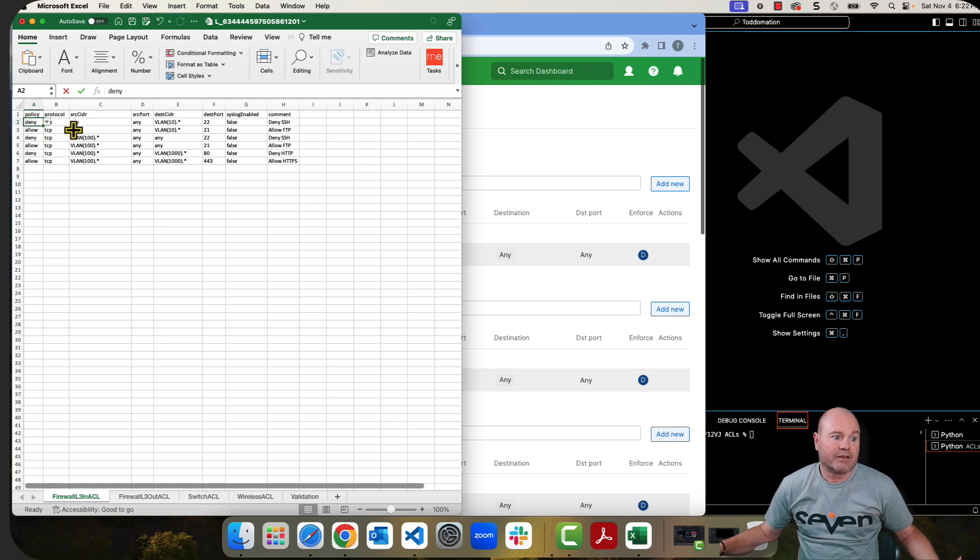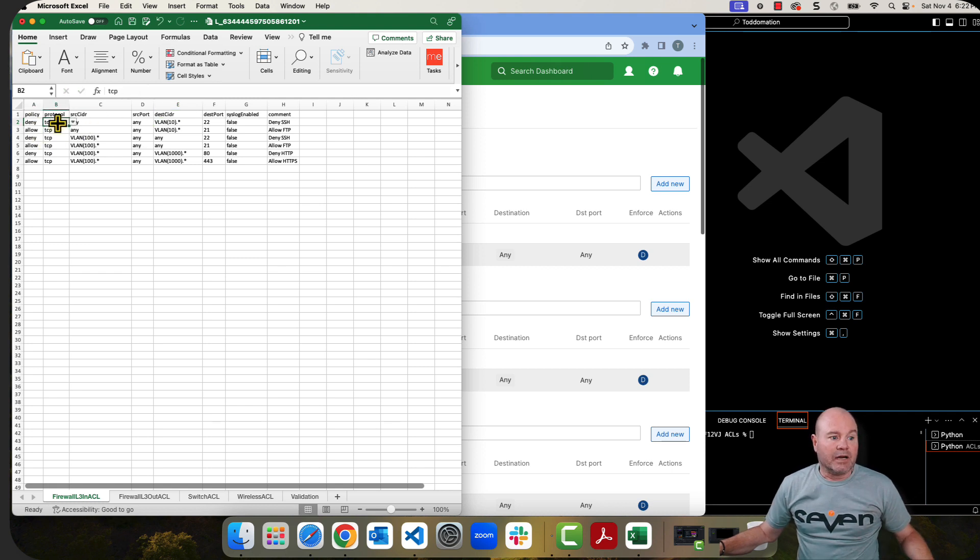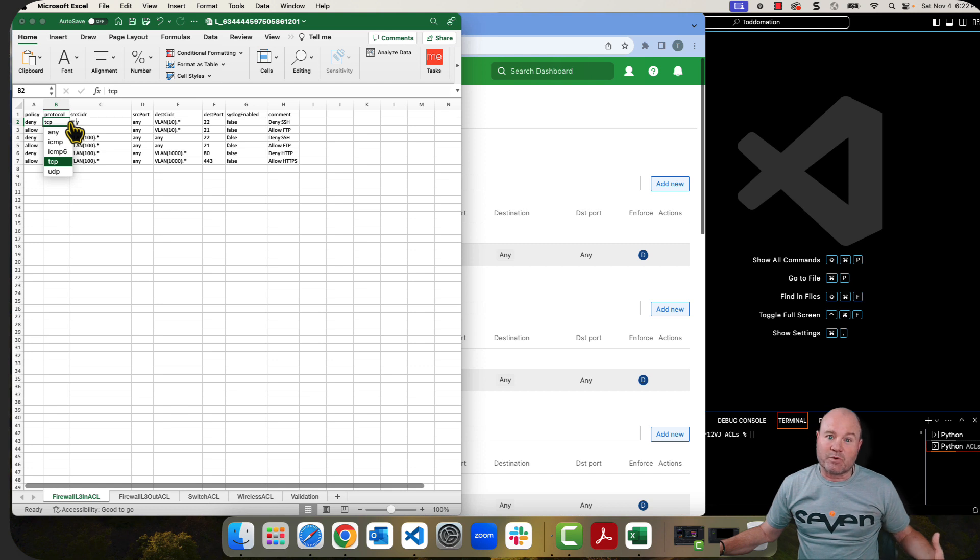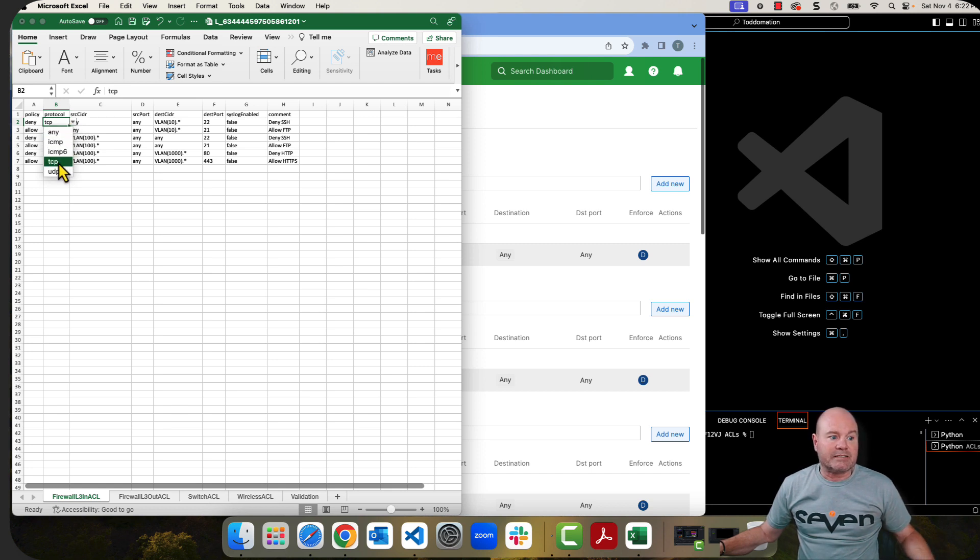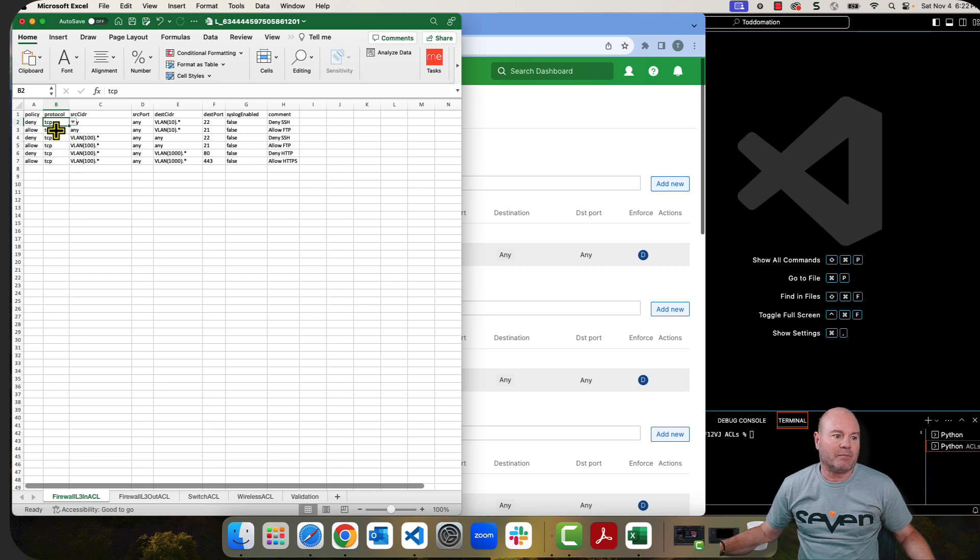Pretty simple stuff, right? The policy is either going to be a deny or an allow. The protocol, as you can see, we have options. This is where that validation comes in. So it can be any ICMP, ICMPv6, TCP or UDP. I've got mine all set right now for TCP.